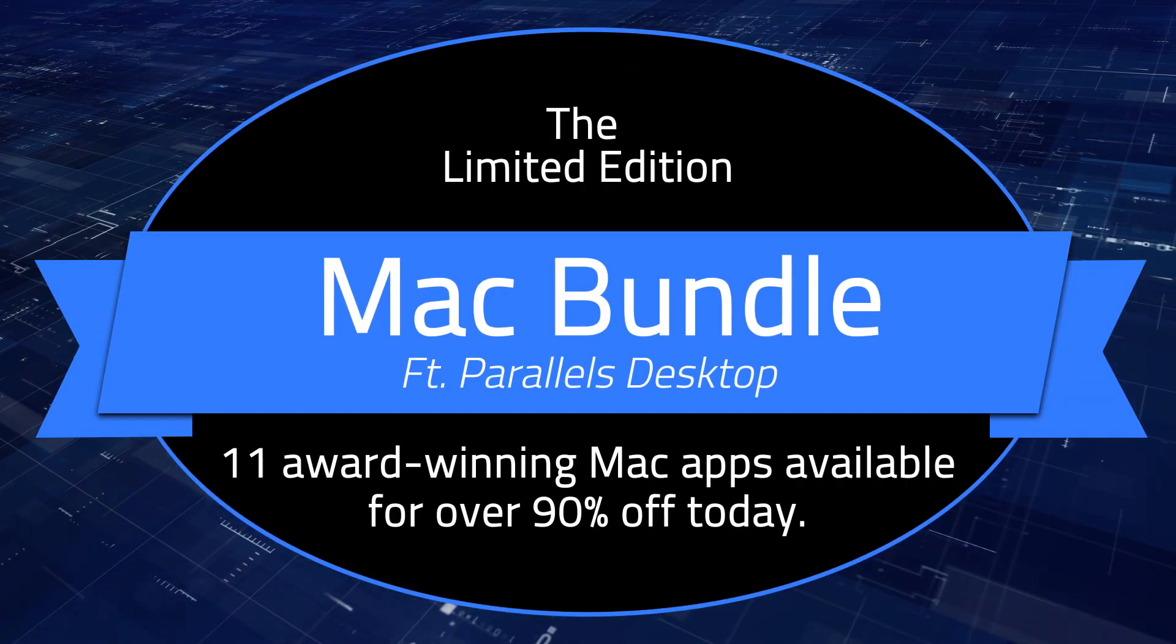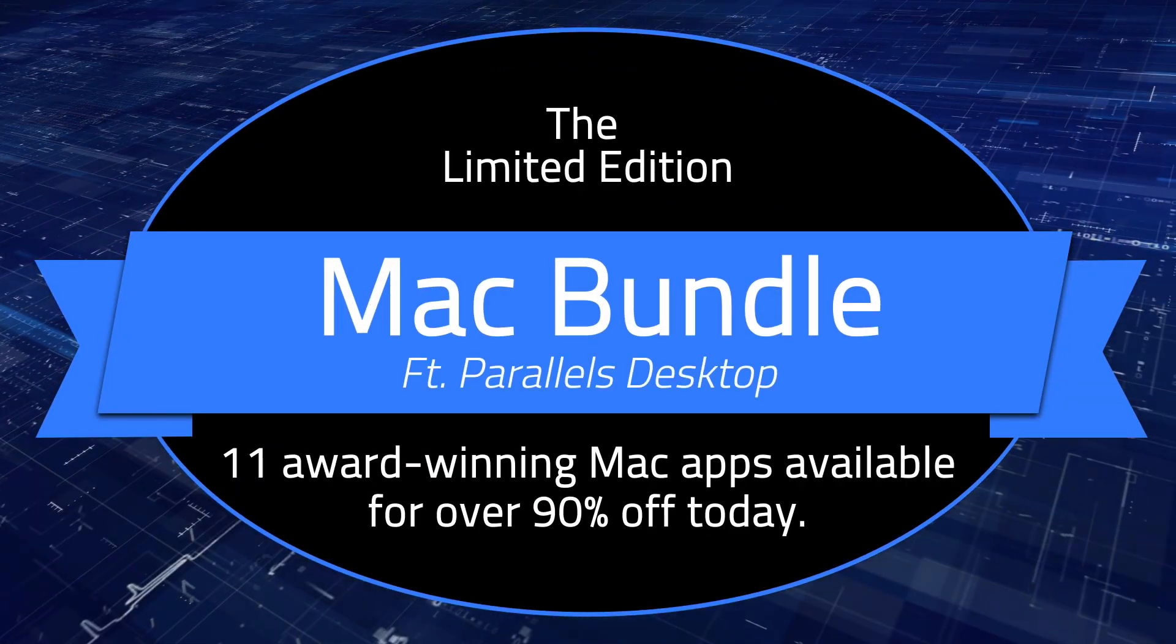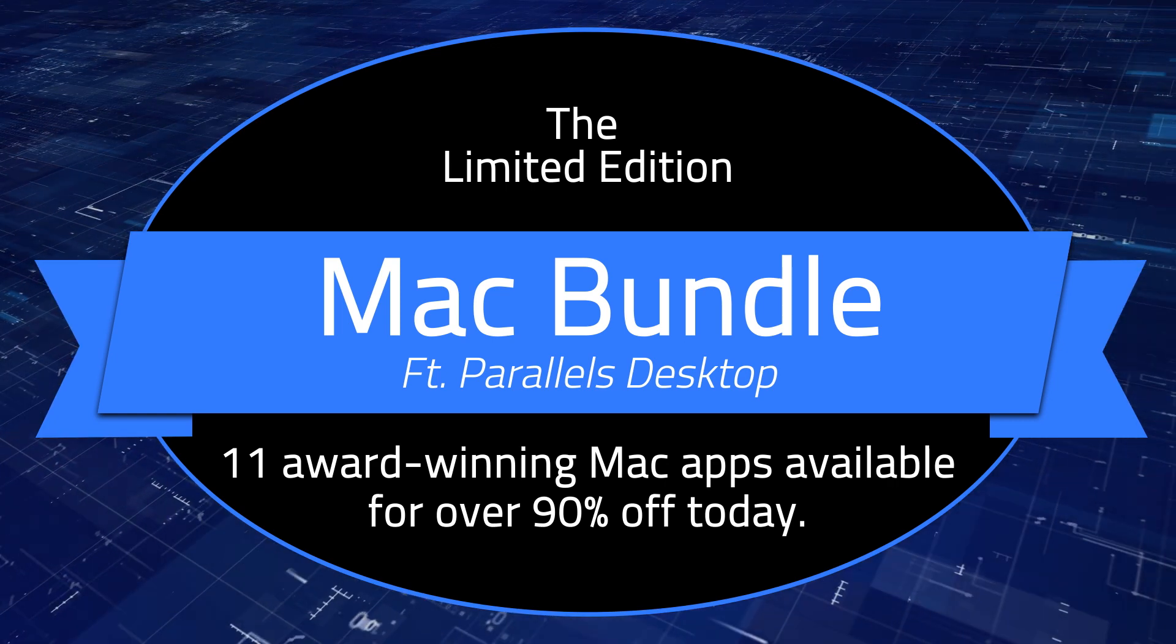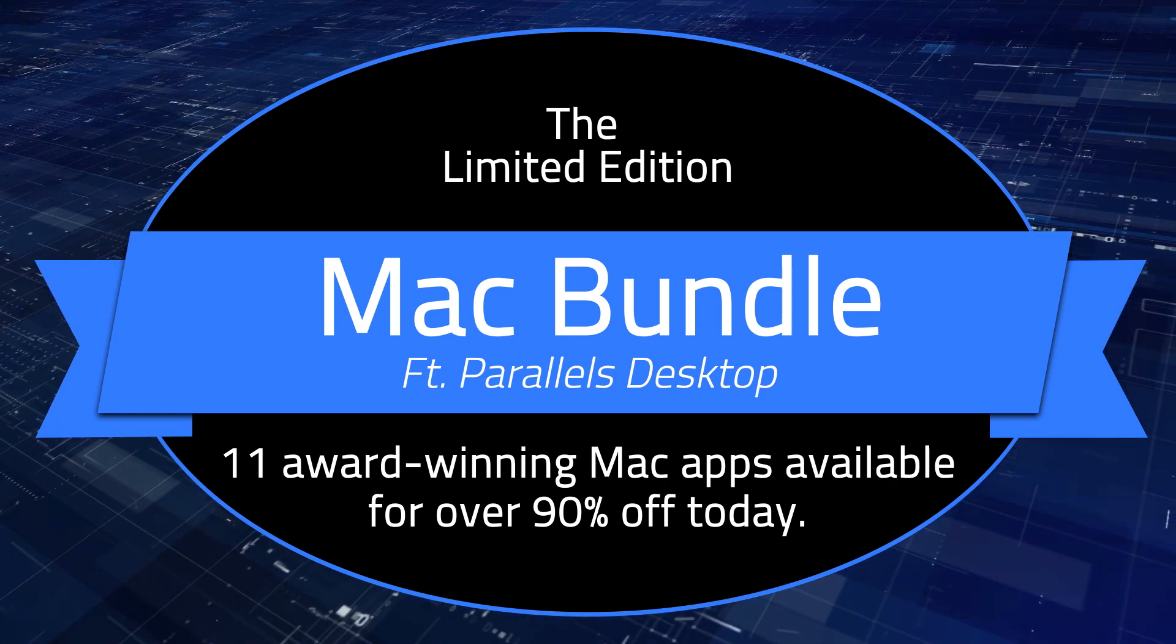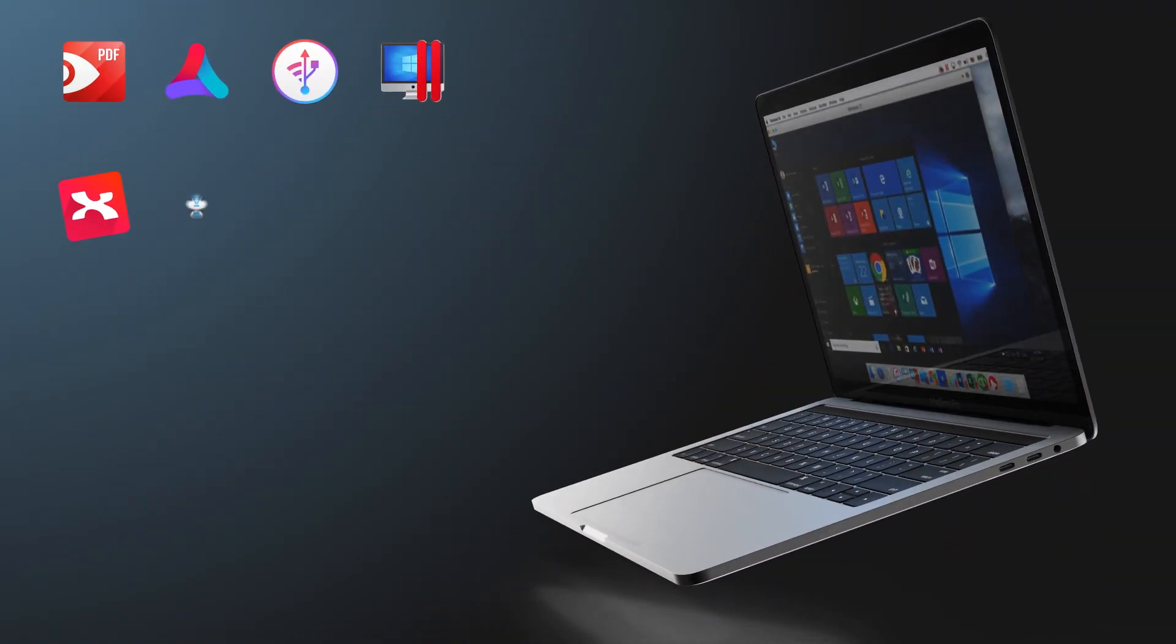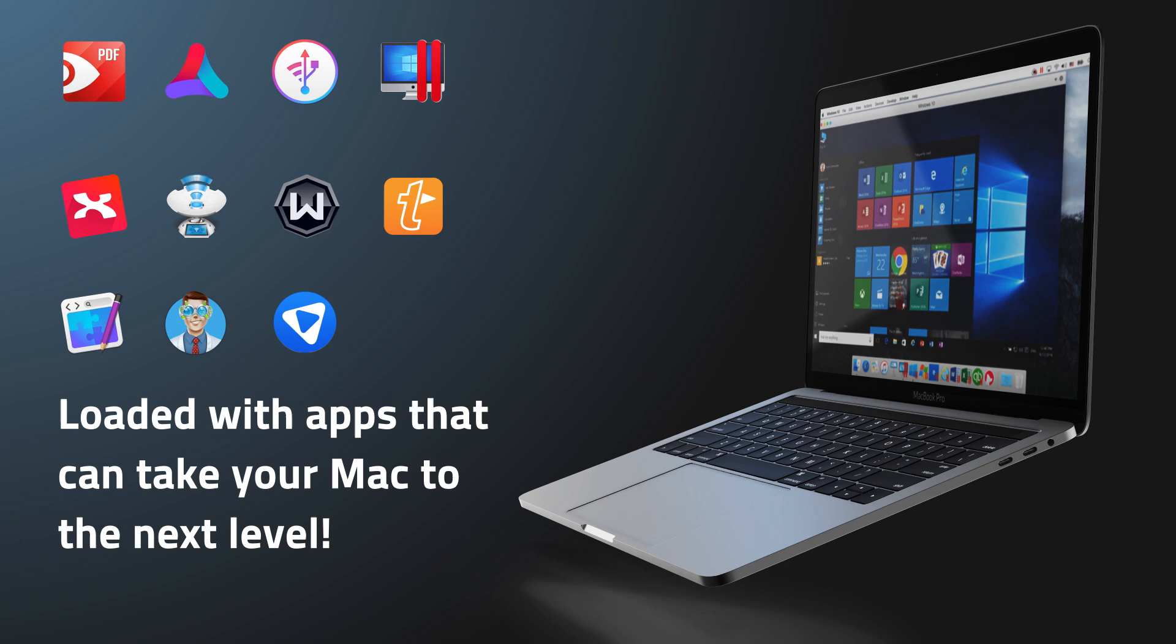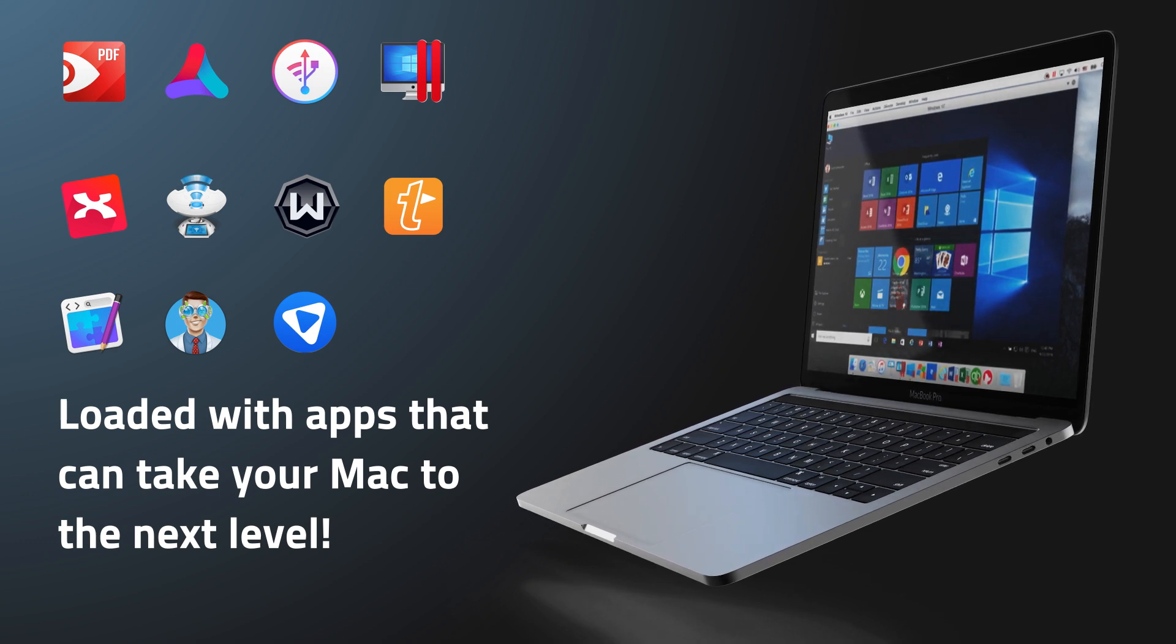Welcome to the limited edition Mac Bundle, featuring Parallels Desktop, 11 award-winning Mac apps available for over 90% off today. From file management to online security, this collection comes loaded with apps that can take your Mac to the next level.